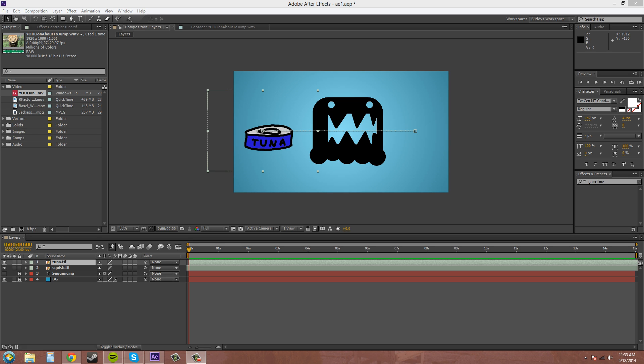Hello everyone, how are you doing today? My name is Buddy Blackford and this is another After Effects CS6 tutorial.